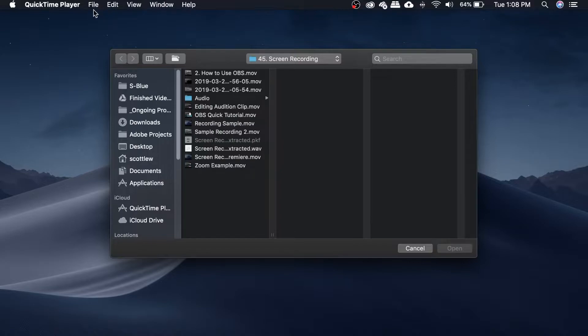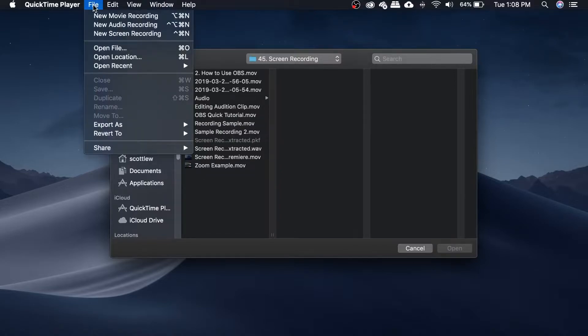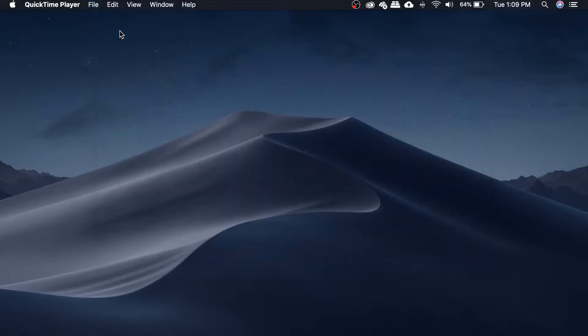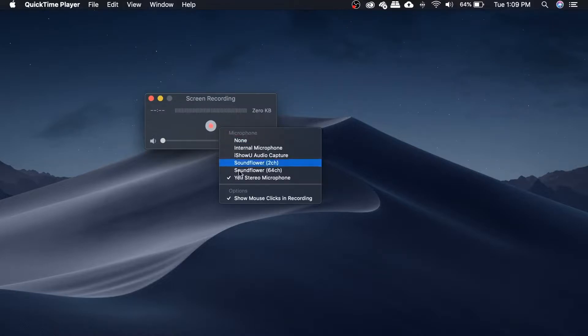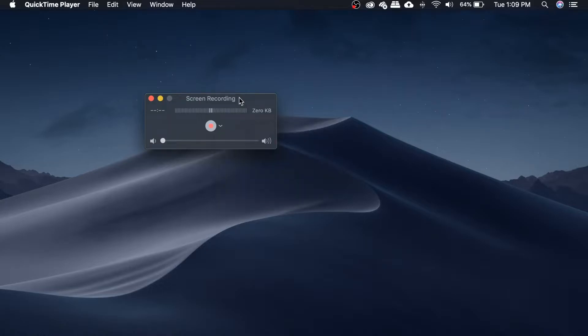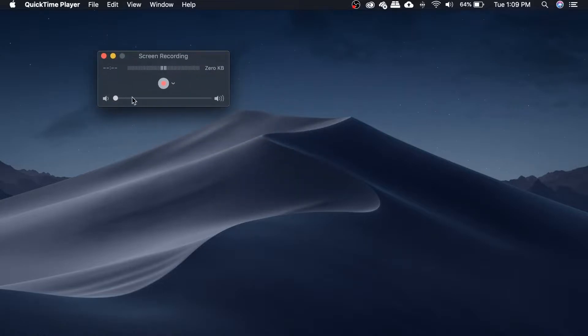So after you open up QuickTime Player, click on File, and then click on New Screen Recording. Once this thing shows up, you can tell that my voice is also being recorded by clicking on Yeti stereo microphone, or whatever microphone you have connected. Make sure this is all the way down, otherwise you will hear some echoes. And then all you need to do is click this button, and you start screen recording.